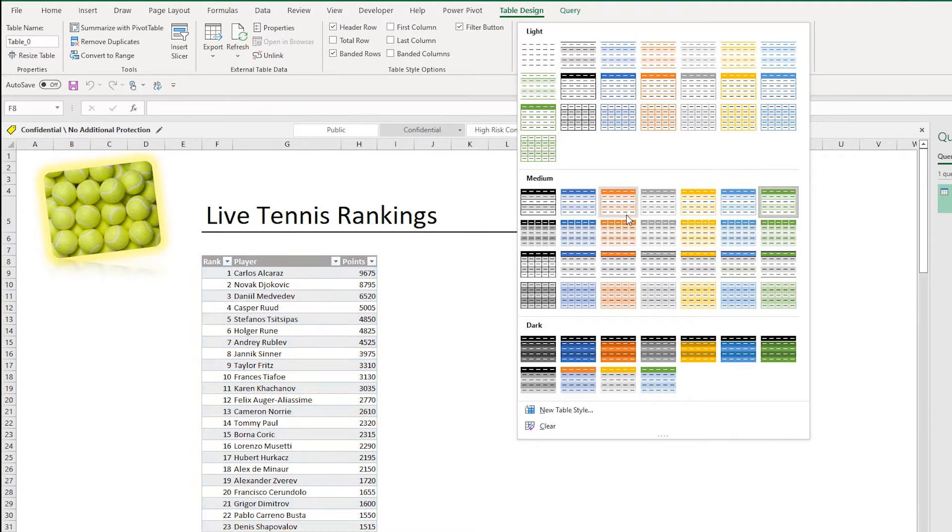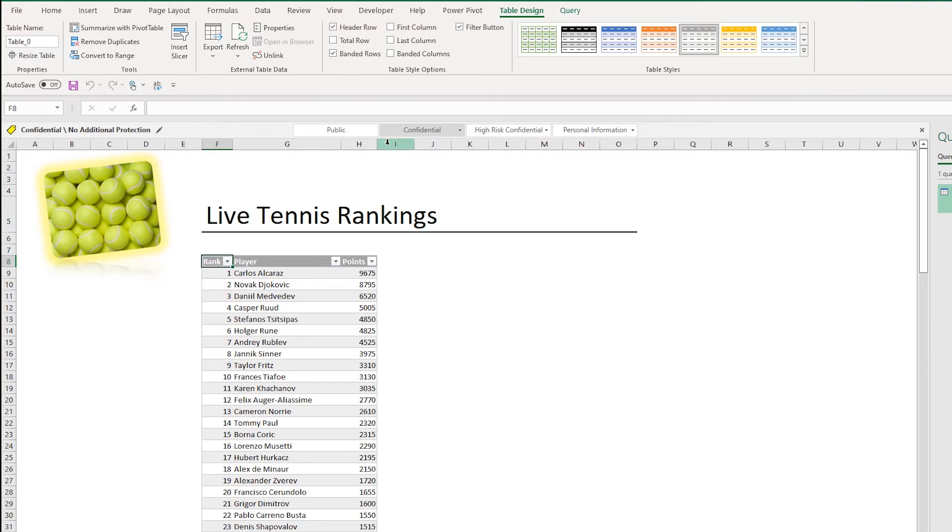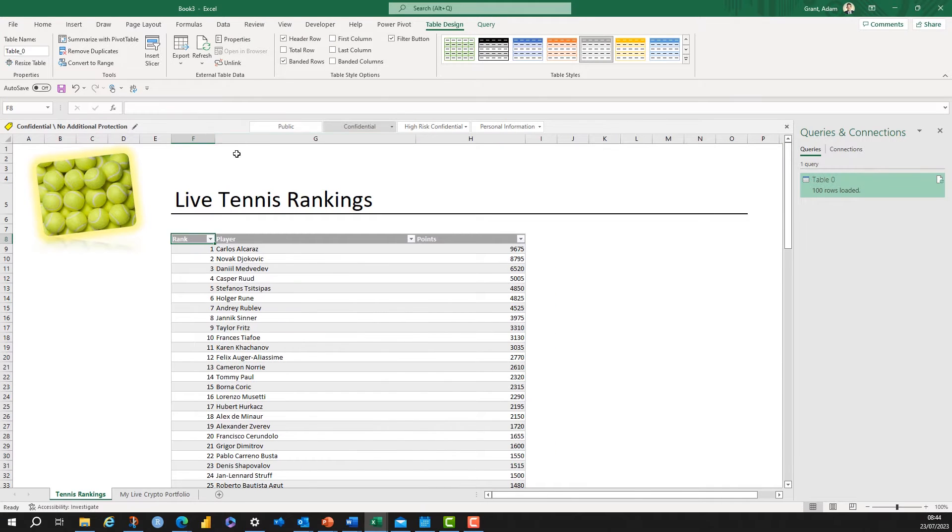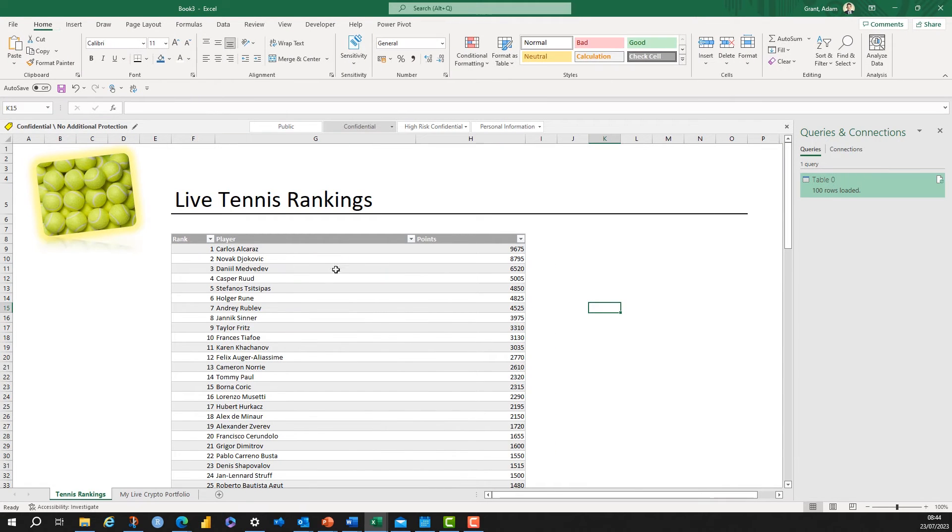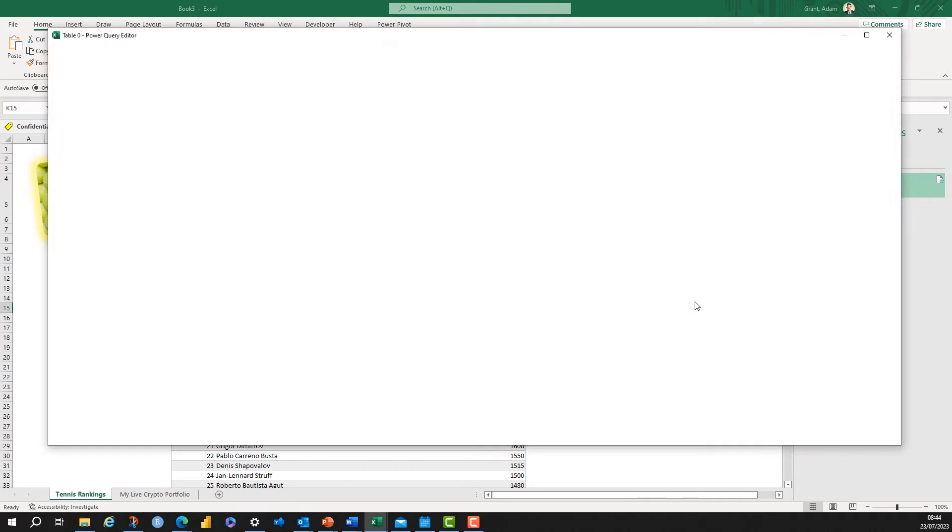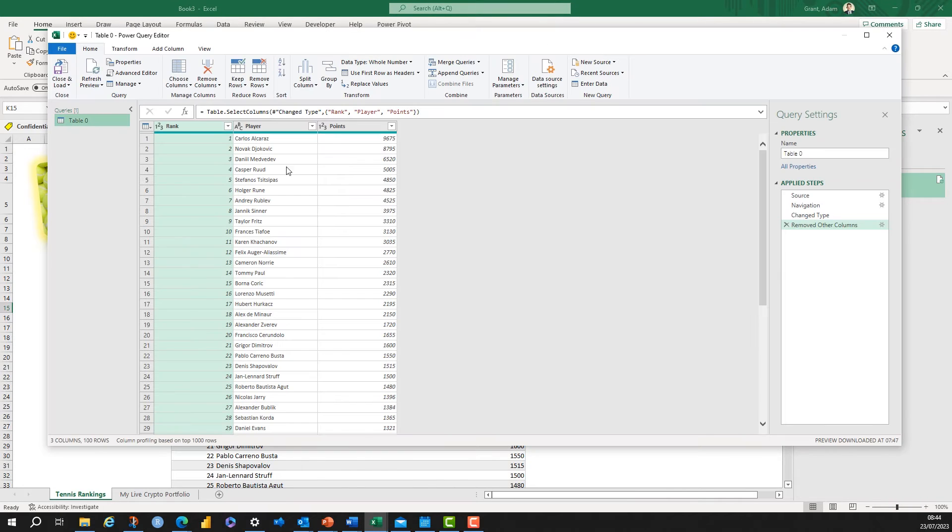This is an Excel table so we can go to Table Design and change the format and we can do all sorts of other things in here. This is a dynamic link to that website now, so you can refresh this and it'll bring in the new data.